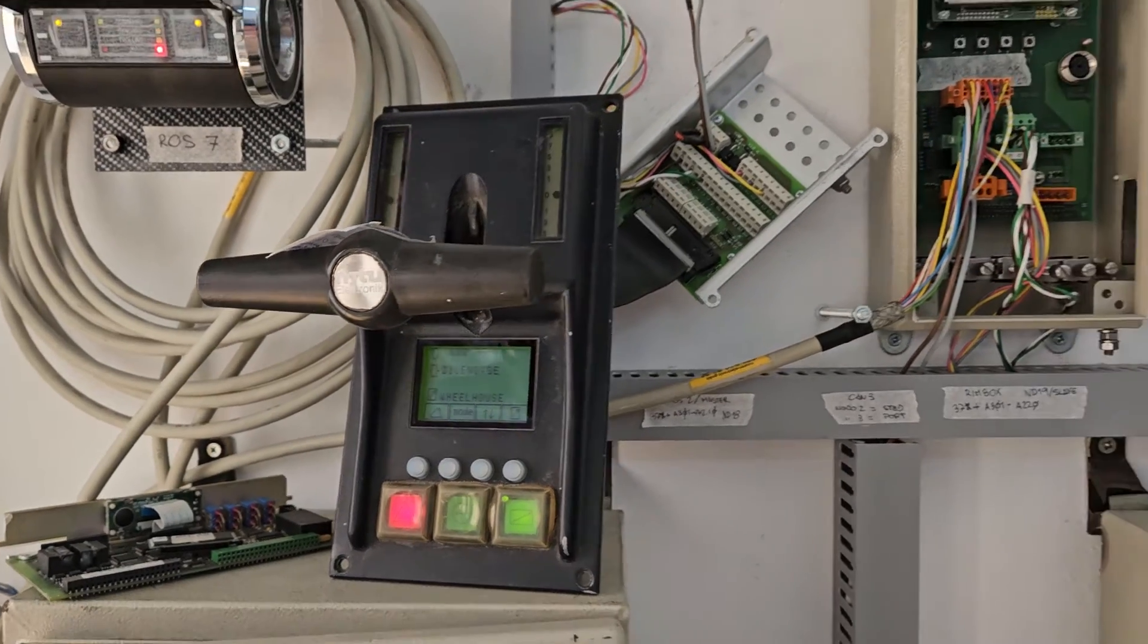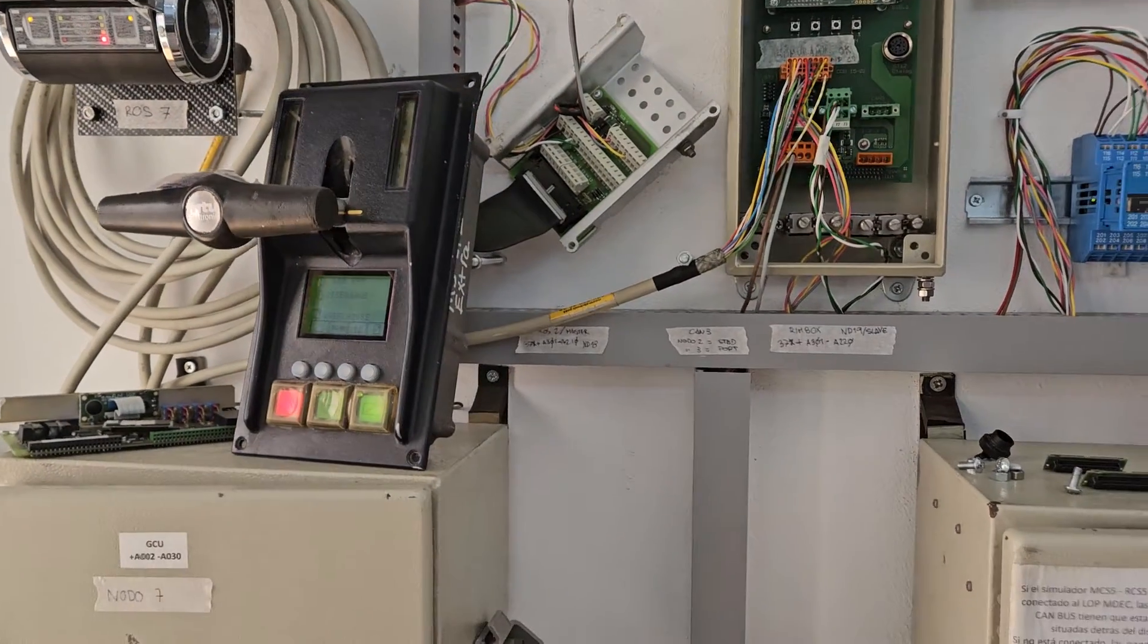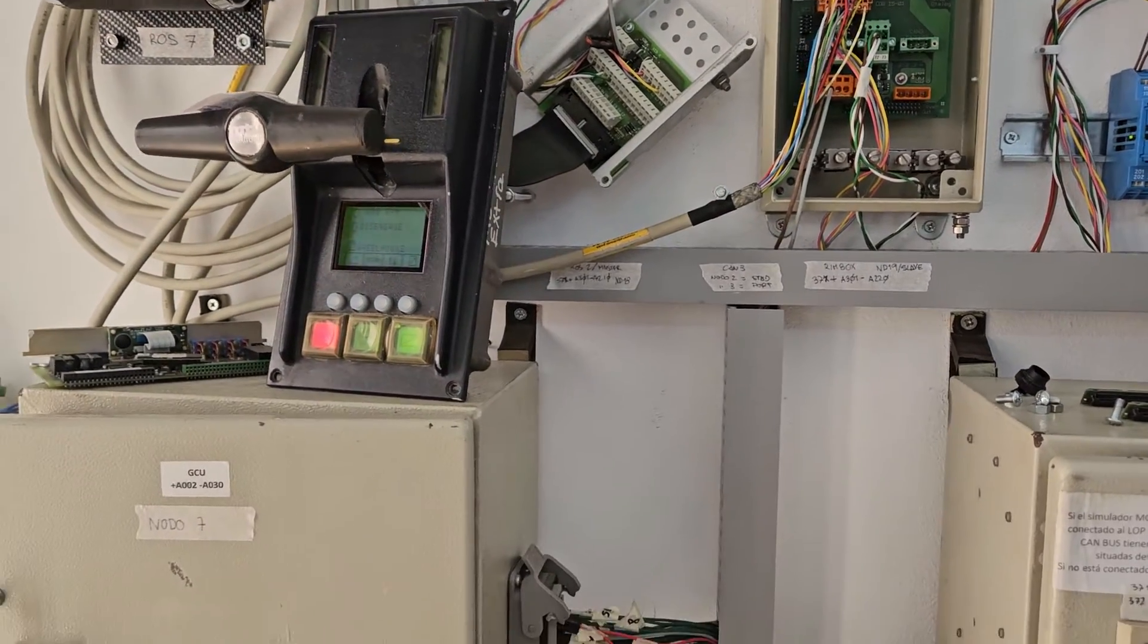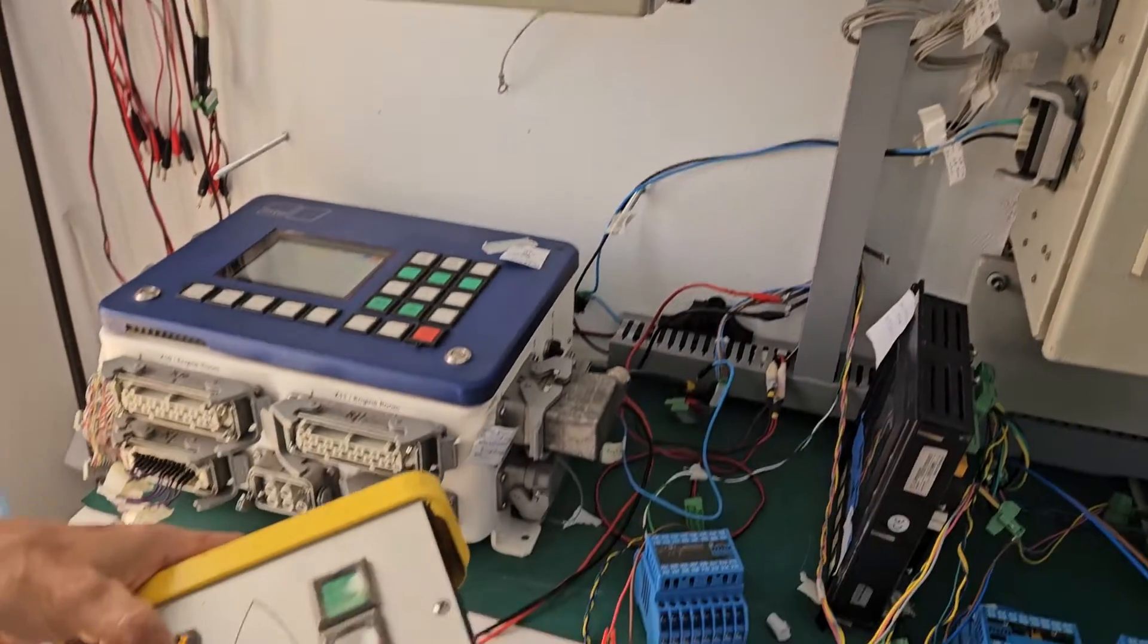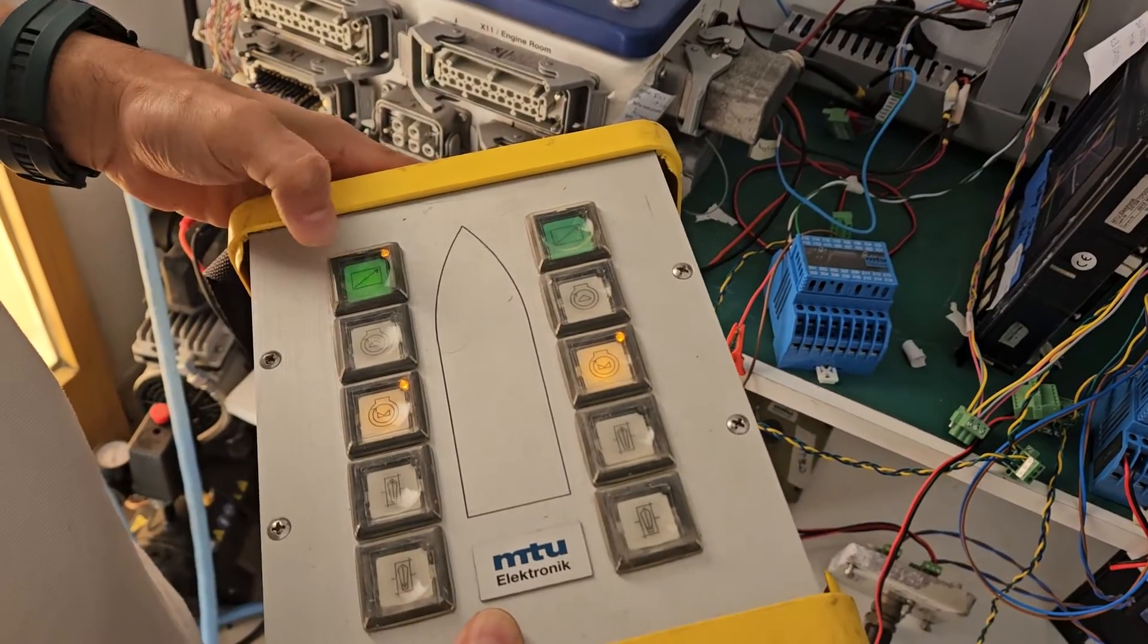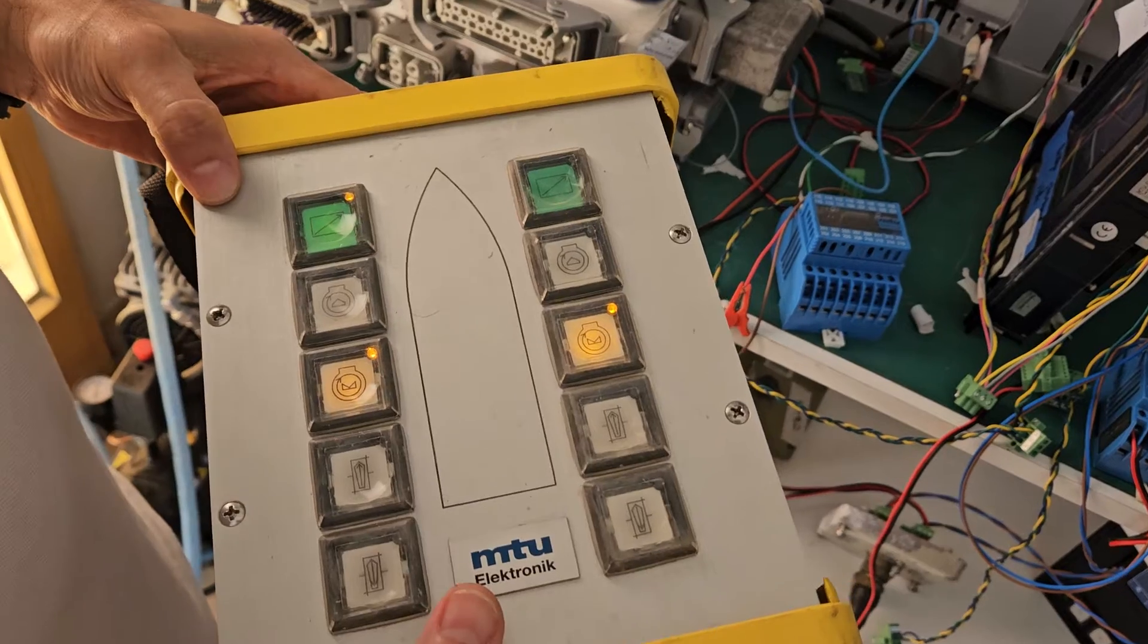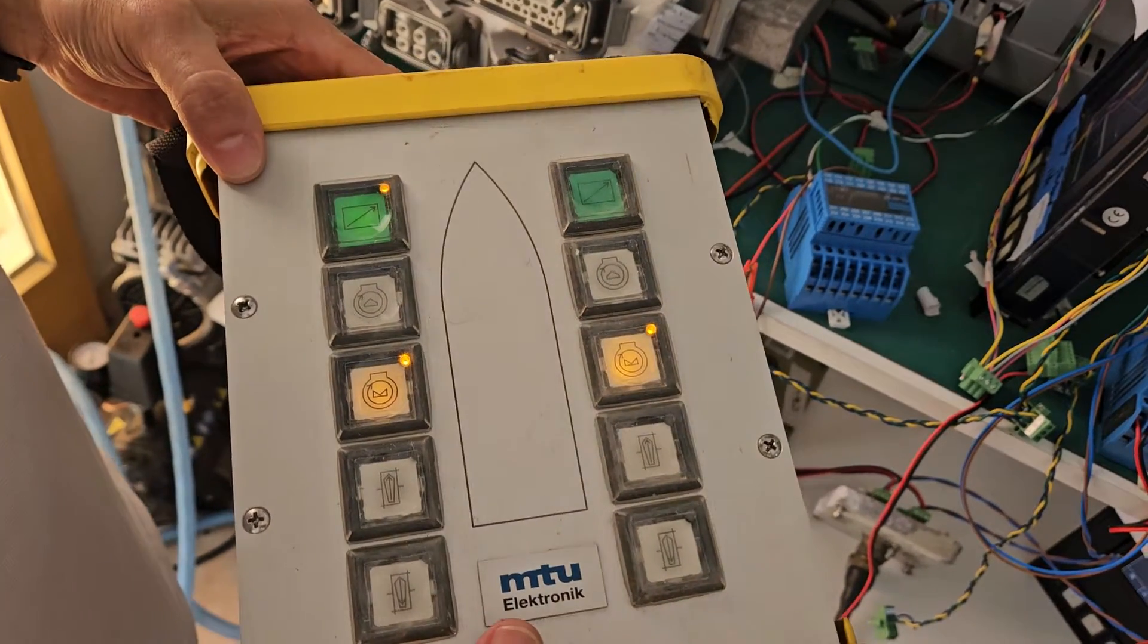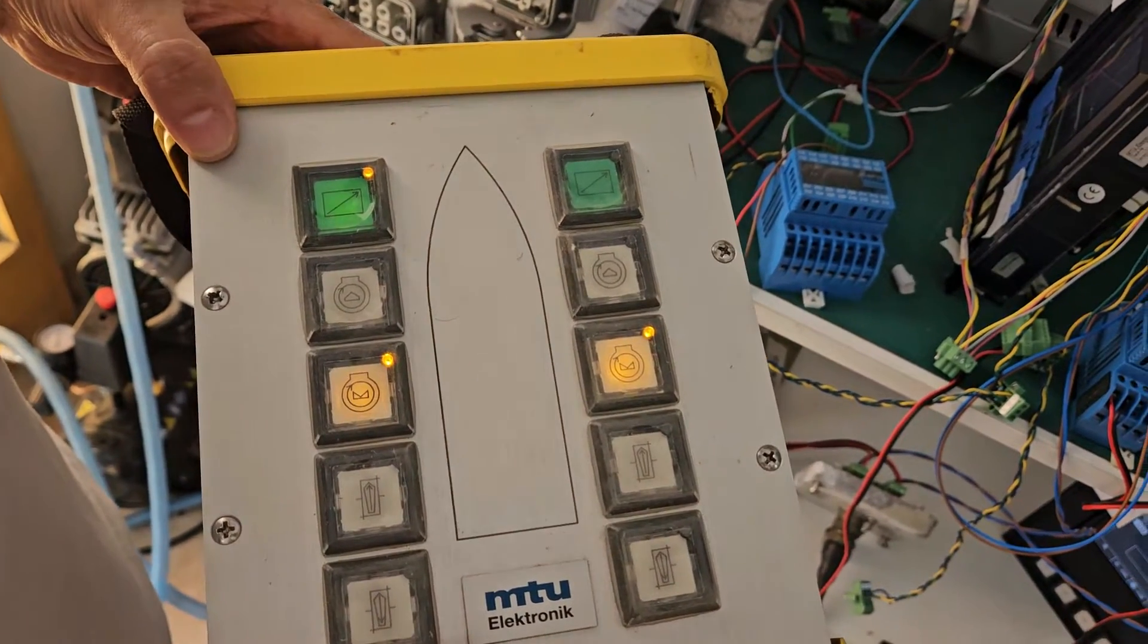Here we are simulating the wheelhouse and now we take the control here in the remote station.